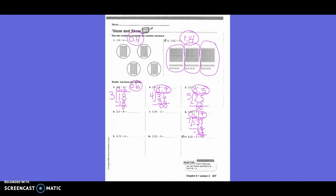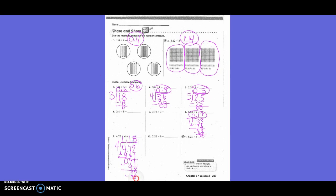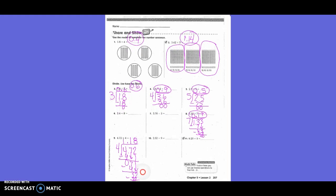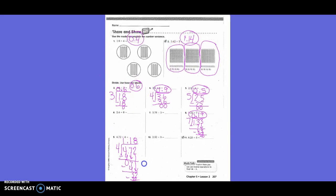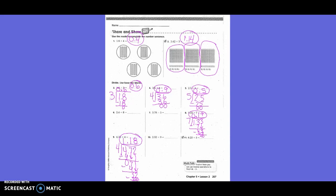Number 9: 4.7-something divided by 4. Bring the decimal straight up. 4 into 4 is 1 — 4 minus 4 is 0. Bring down 7. 4 into 7 is 1 — 1 times 4 is 4, 7 minus 4 is 3. Bring down 2. 4 into 32 is 8 — 8 times 4 is 32, nothing left over. So the answer is 1 and 18 hundredths.